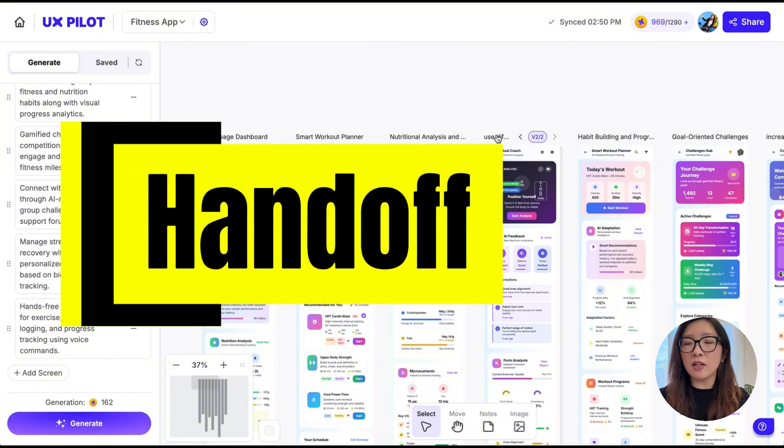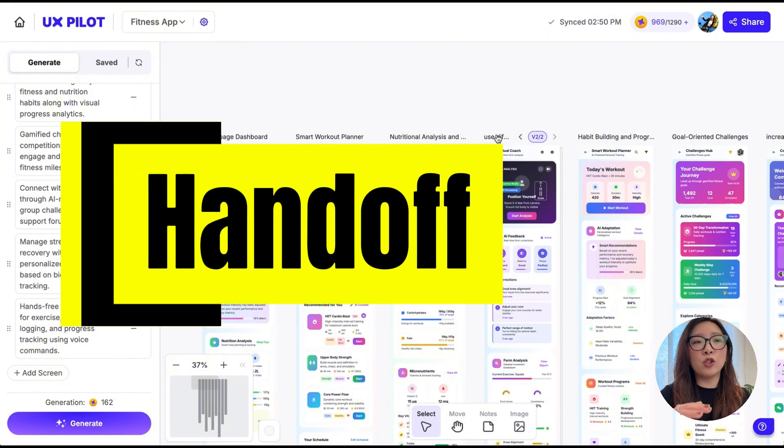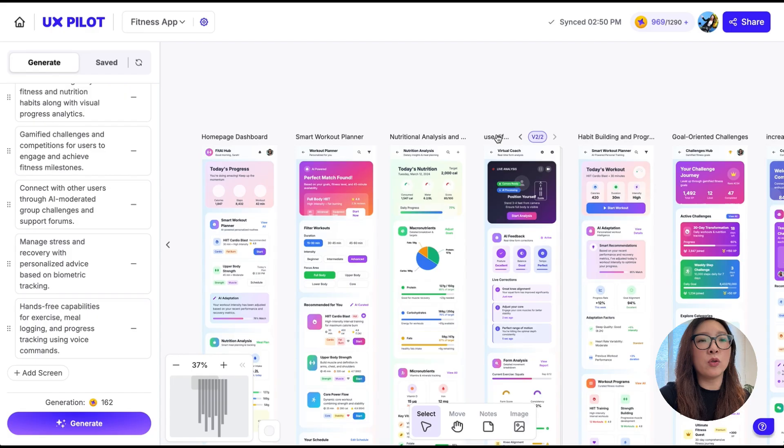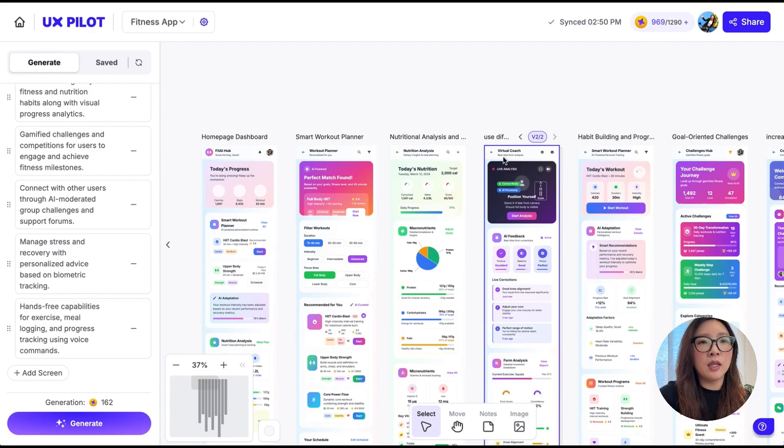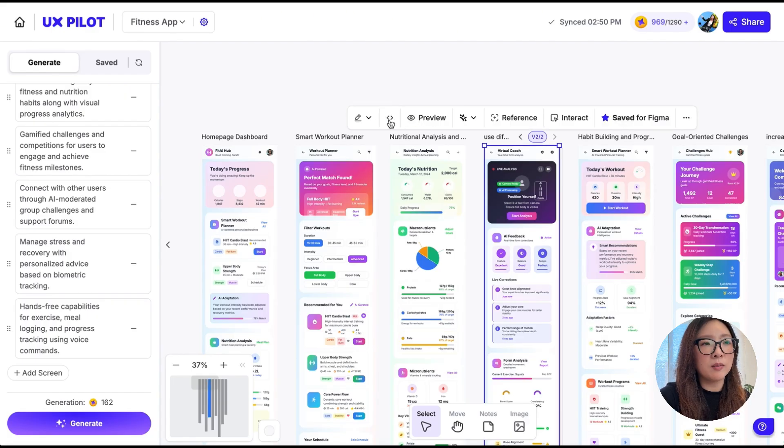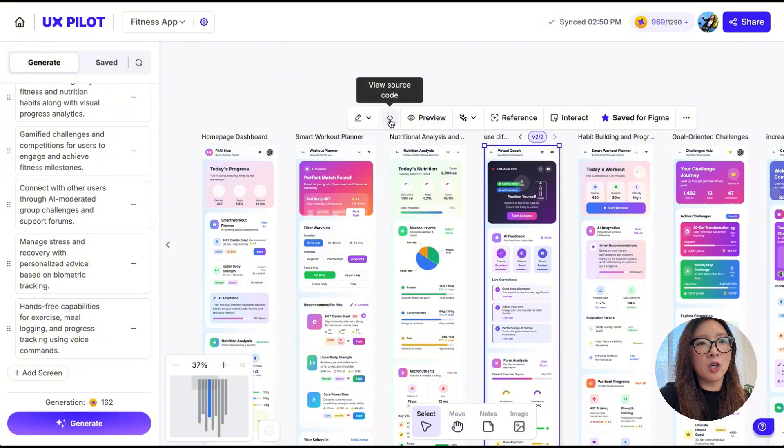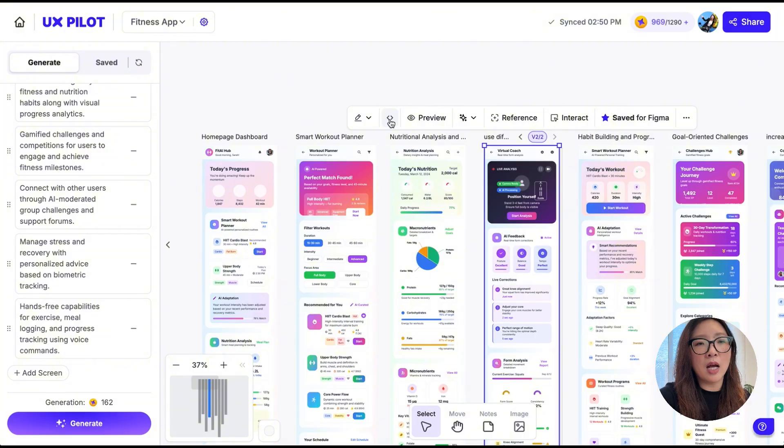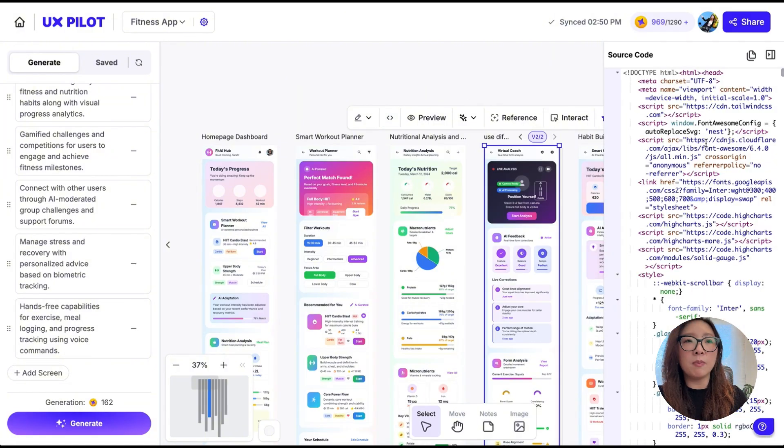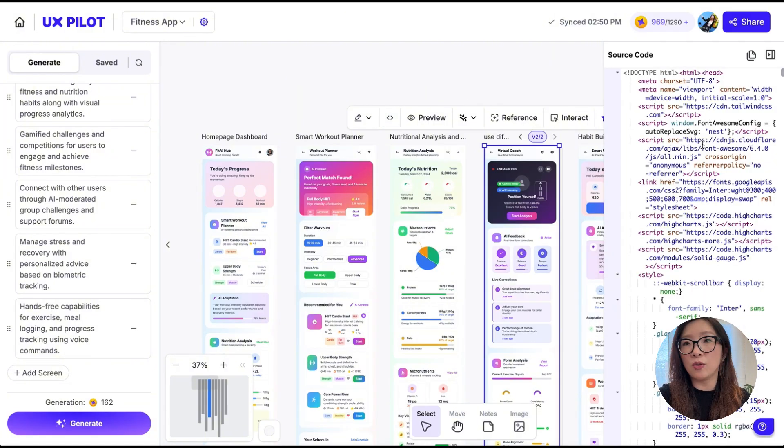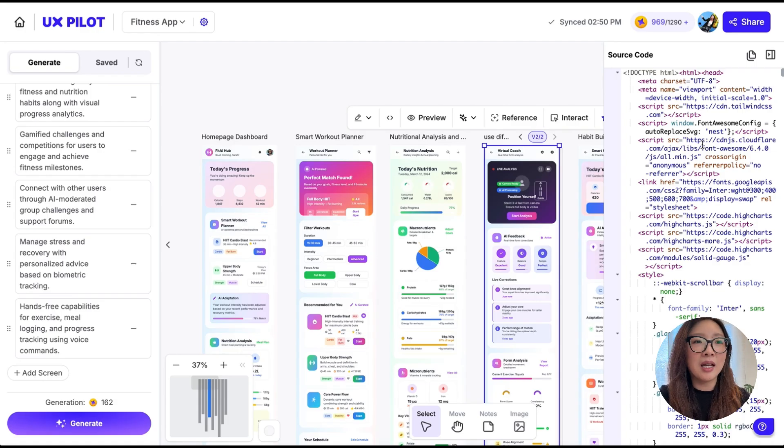Once you're ready to hand off the design, it is super easy to copy and paste the code from UXPilot. What you can do is select the screen and tap on View Source Code. It's going to open the source code on the right panel where you can copy and paste this into a document and share with your engineer partner in seconds to complete the handoff.